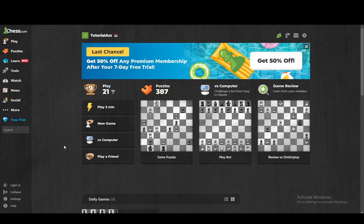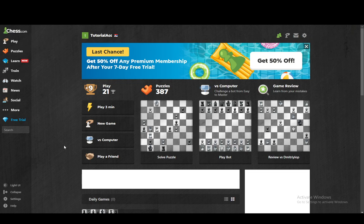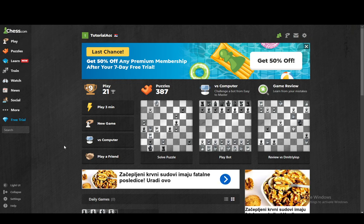Hey everybody, what is going on? I hope you guys are all doing well and welcome to another tutorial video. In this video, I'm going to be showing you guys how you can draw arrows on your board on chess.com. So let's get right into it.